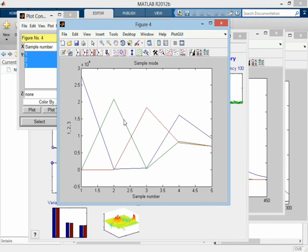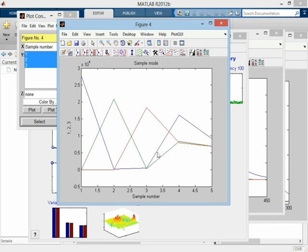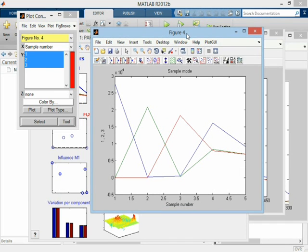Now, you might think that this is easy for PARAFAC because we have pure samples. But in fact, PARAFAC is not using that information. So it wouldn't really matter whether these were pure samples or mixtures. PARAFAC doesn't make any use of that, the way we run it here.